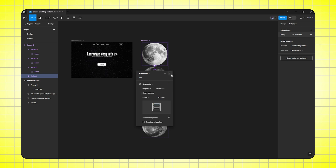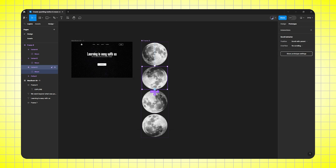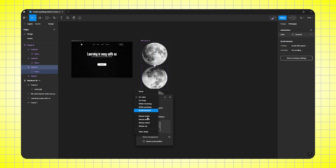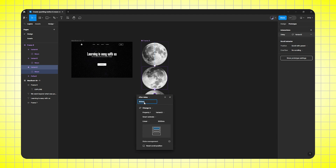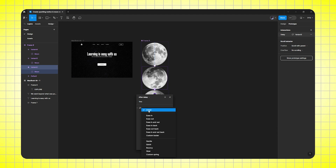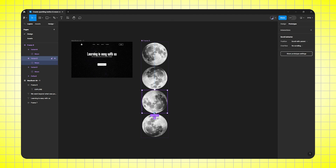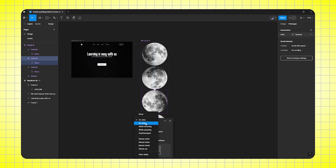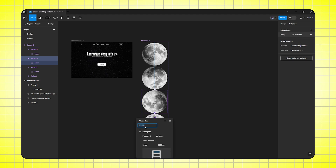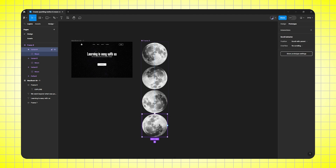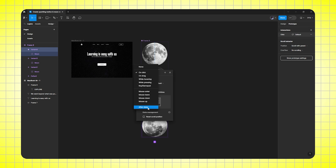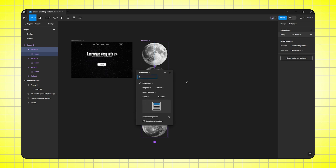Perfect. Select the second frame, drag it to the third frame, on click to after delay, 1ms, smart animate and linear, 3000ms. Perfect. Select the third frame, drag it to the fourth frame, on click to after delay, 1ms. Perfect. Select the fourth frame, drag it to the first frame, on click to after delay, select 1ms. Perfect.